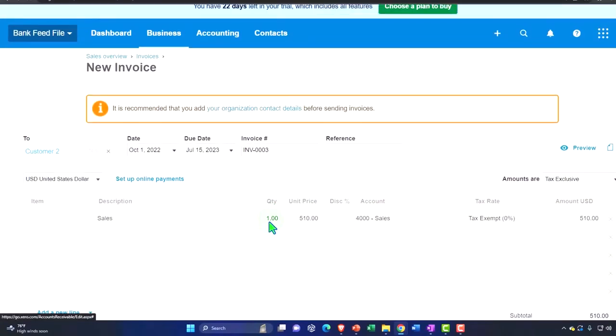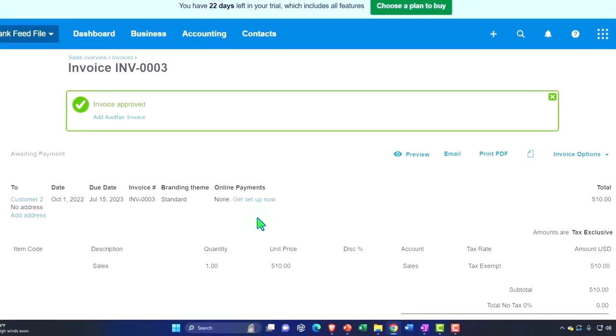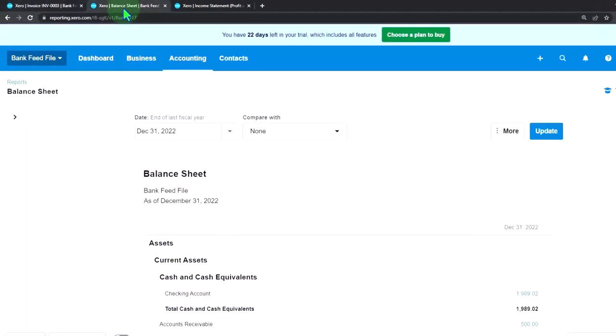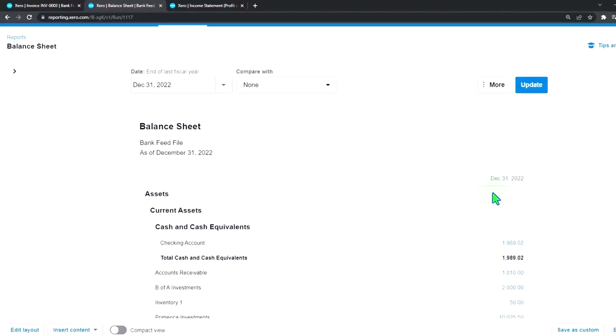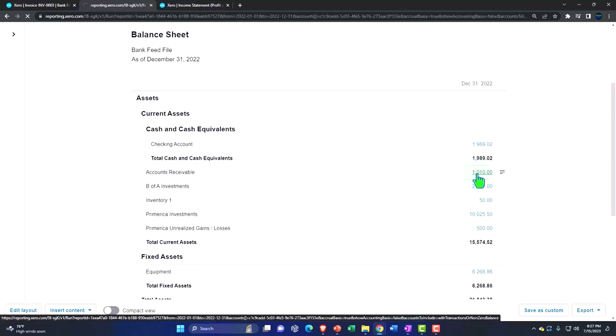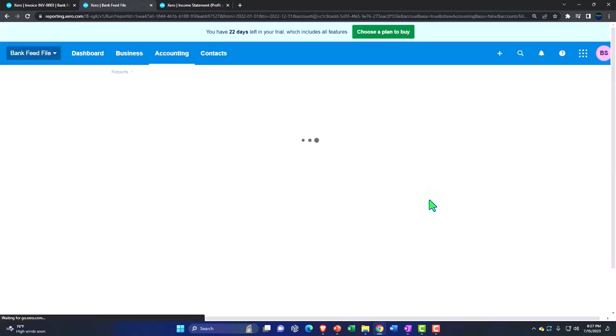Okay, so then if I go to my balance sheet and update the balance sheet, now we have in accounts receivable, if I go into the accounts receivable, we've got the 510.